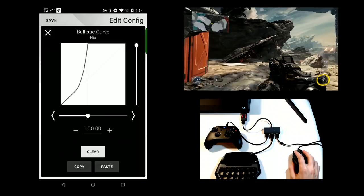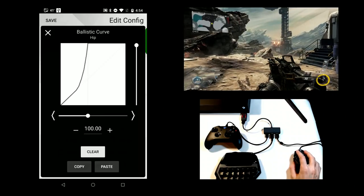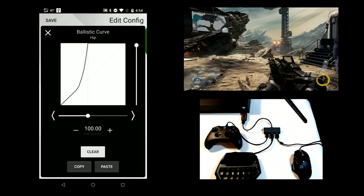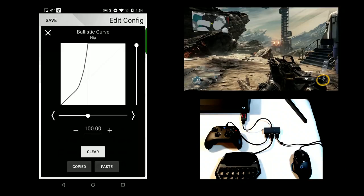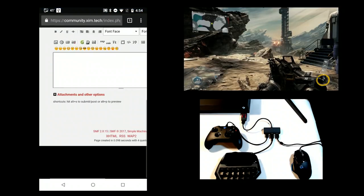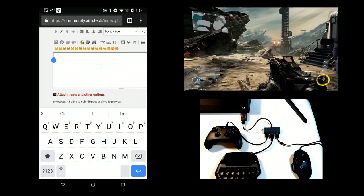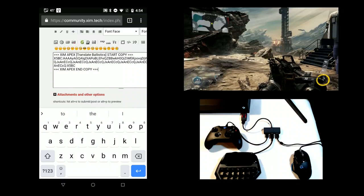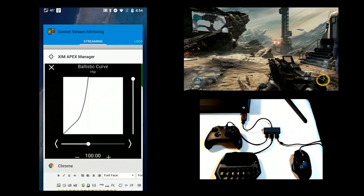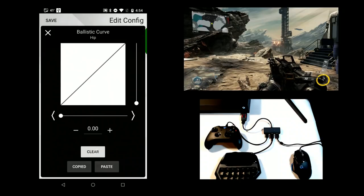The type of customization you can achieve through curves is endless. To share a curve, use the copy button which creates a text version of it in your clipboard. You can send it via email or post it to a forum. Use the paste button to apply a curve that's in your clipboard. Finally, use the clear button to reset your curve back to linear.